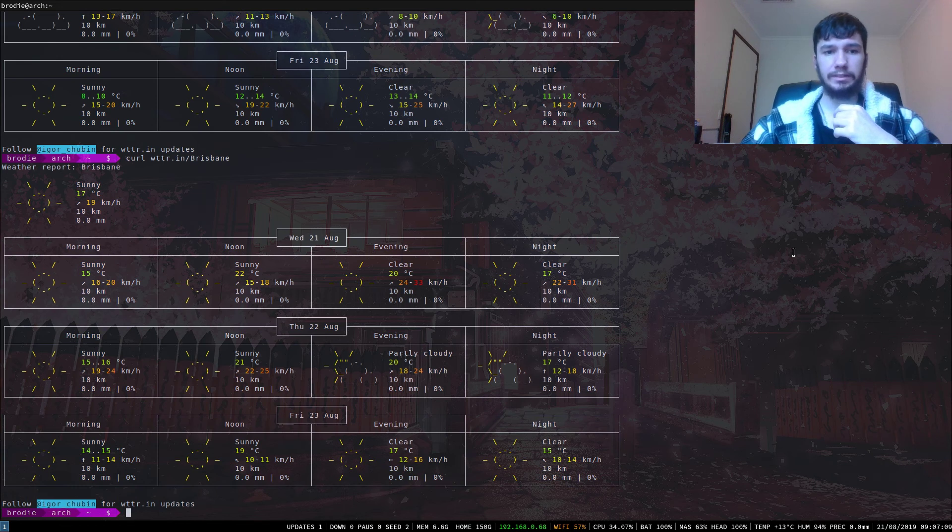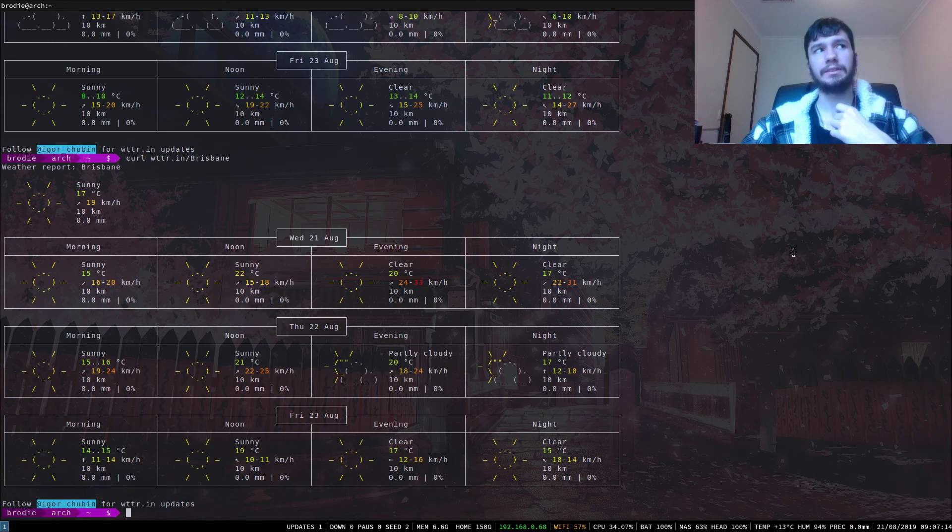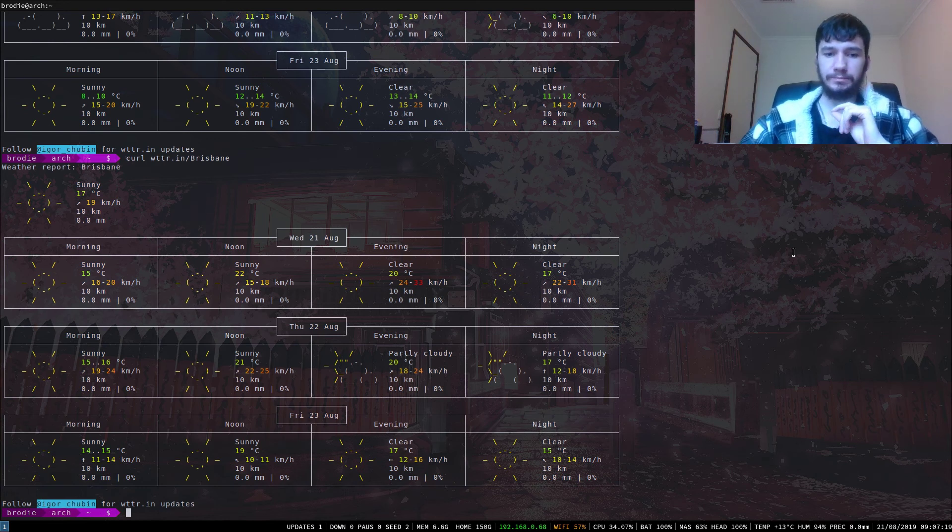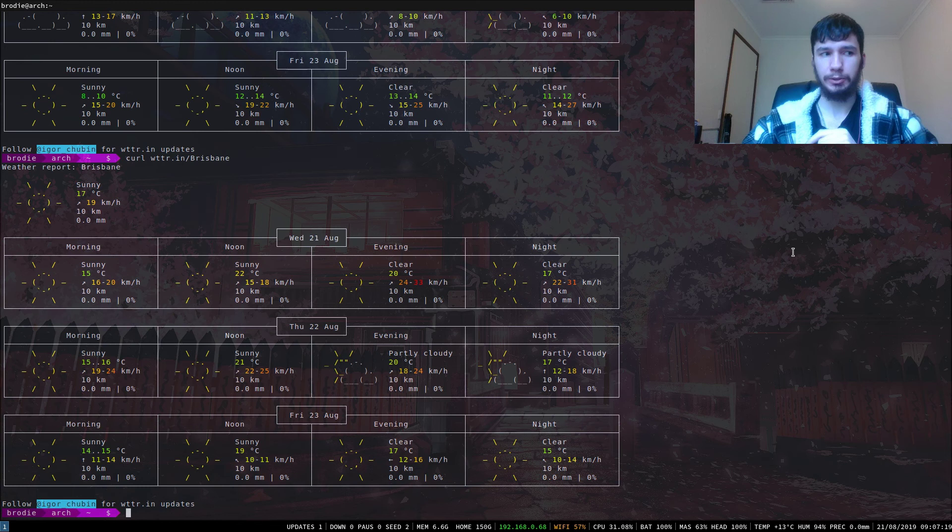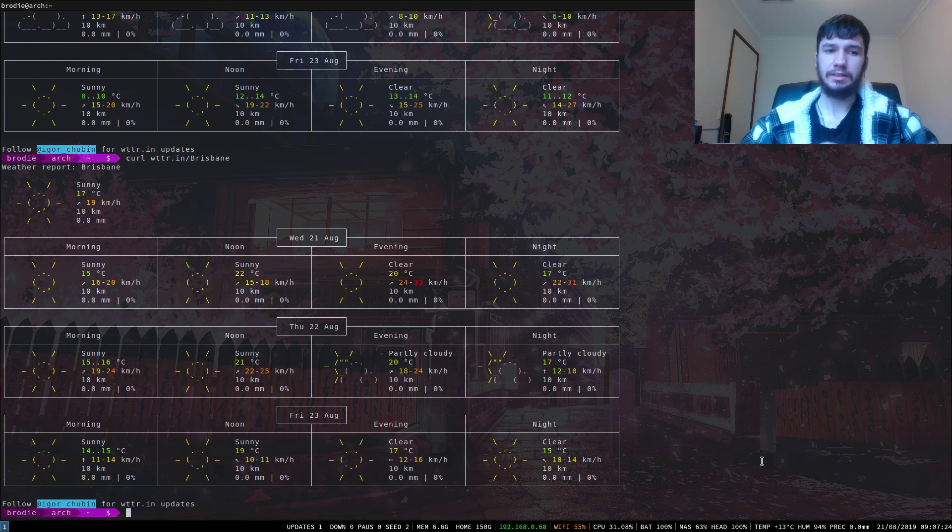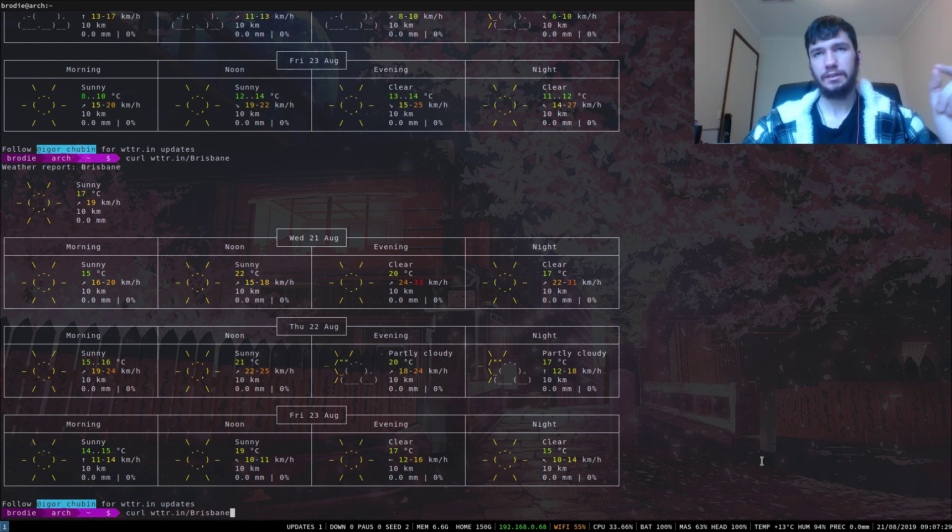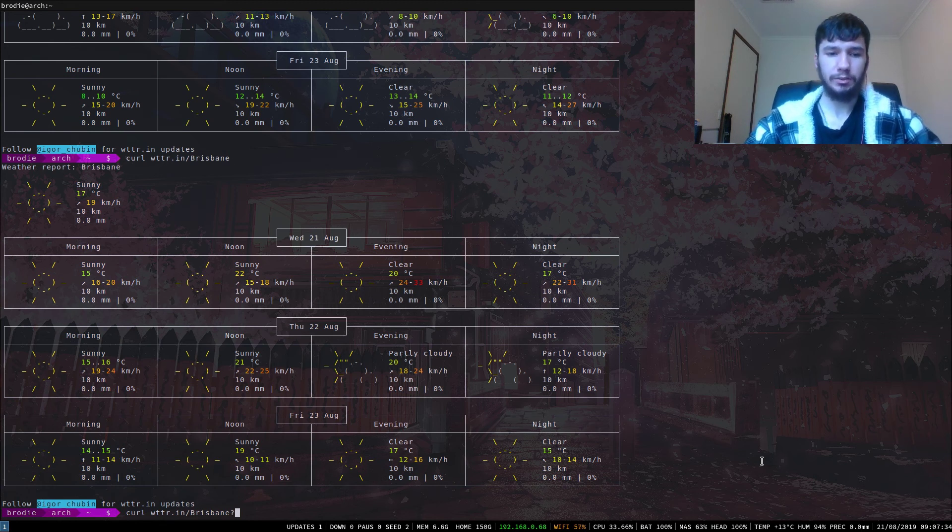As you can see, it is much nicer than what it is here. I kind of want to be in Brisbane right now. Another thing we can do with this - if you noticed in the bottom corner down here, I have my current weather. The way that I've done this is you can provide WTTR.in with a query string.